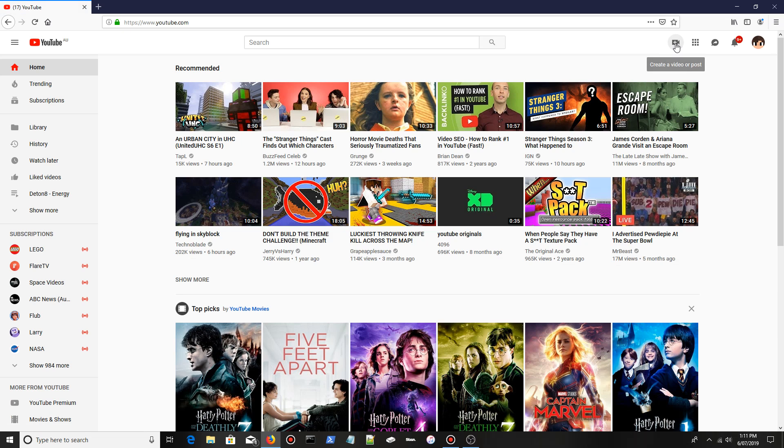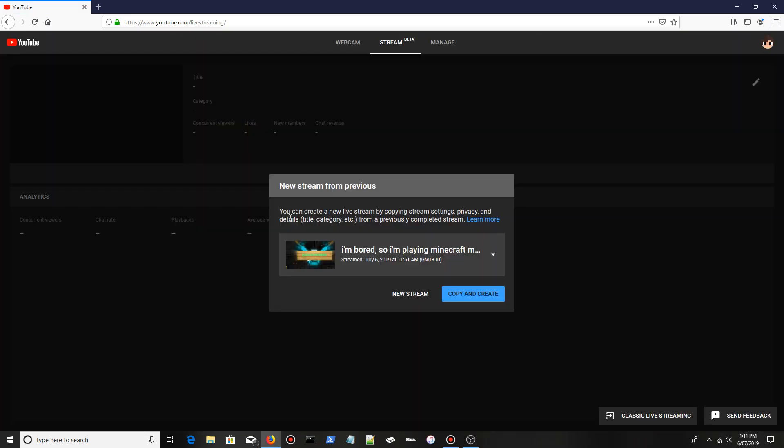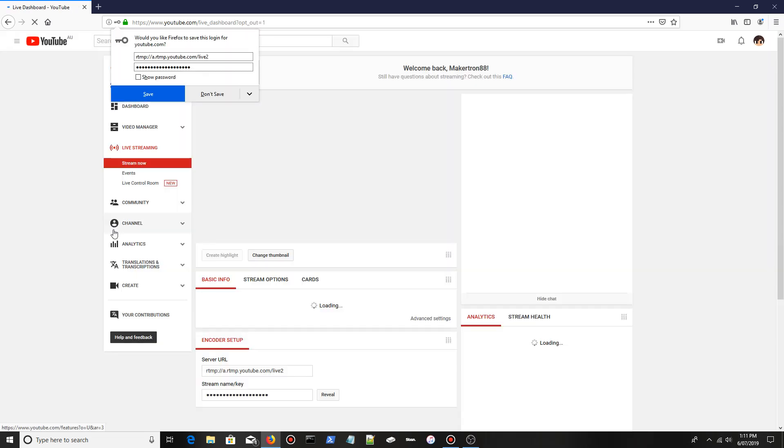Click it once, then click go live. Once it's loaded, at the bottom right here it says classic live streaming. You want to double-click it and wait to load.